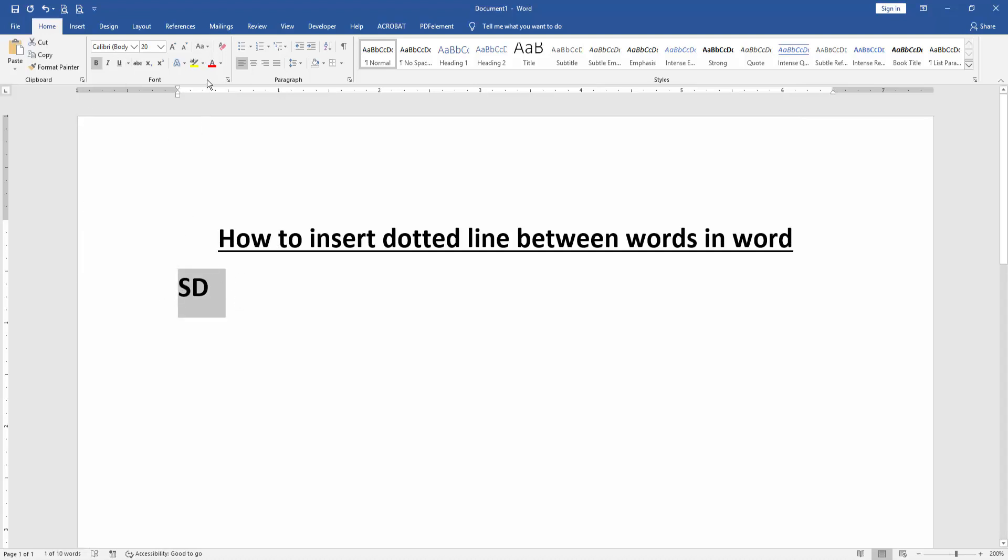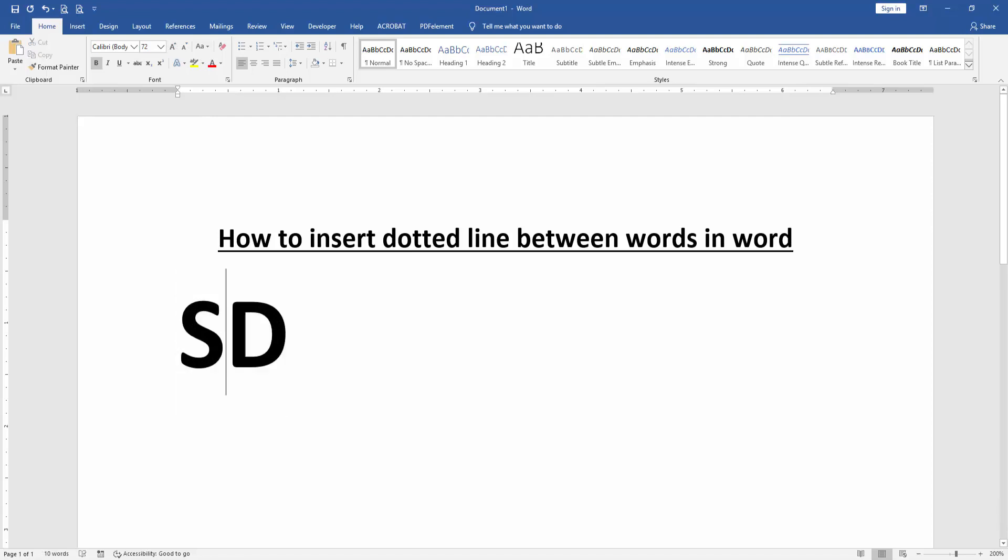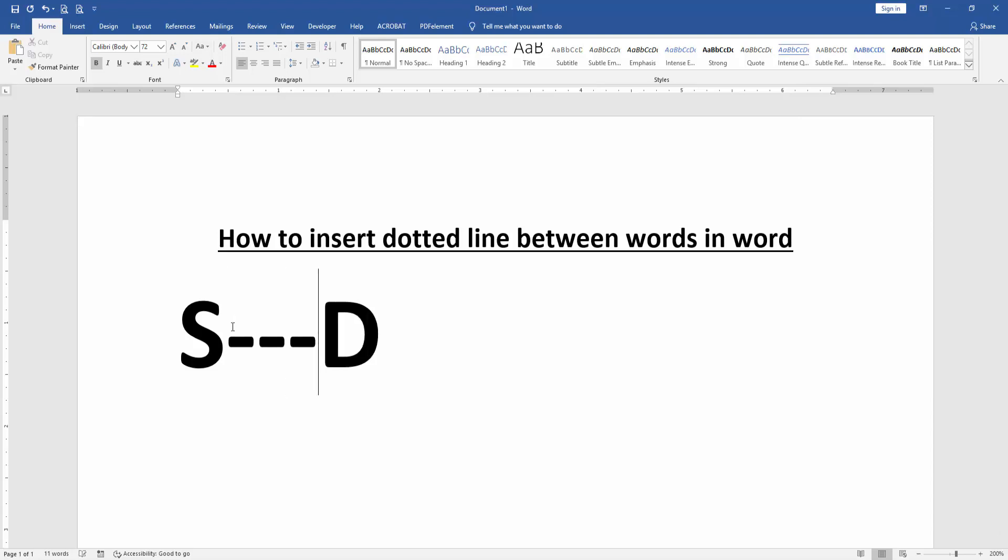Then increase the font size. Then click in the middle of two words, then press hyphen on our keyboard.